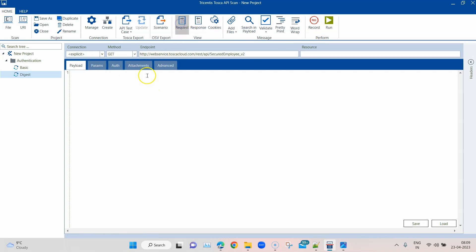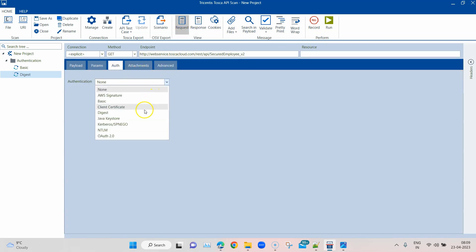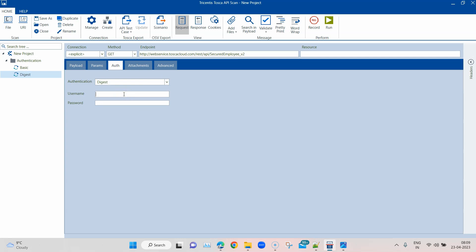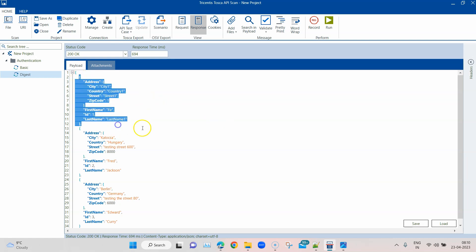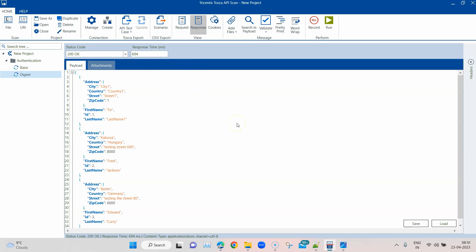If I go back to my request and select digest authentication, I'm going to pass in the username and password, and then send this request. This time around you will see that we got a status code 200 OK with the payload which is the employee information. As I mentioned, internally Tosca is sending two requests, but you cannot see that here. That's how you use digest authentication for any API requests protected by this particular mechanism.